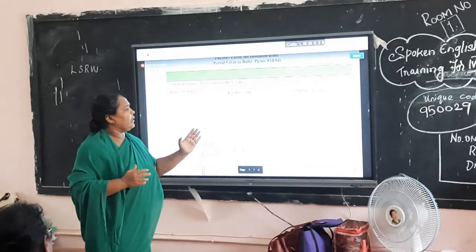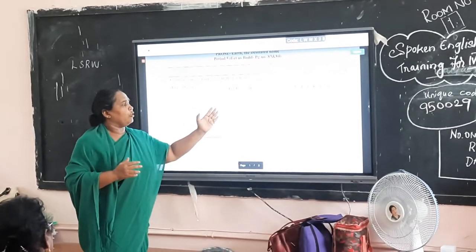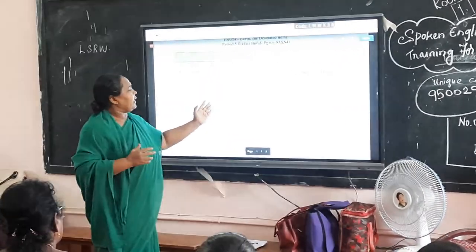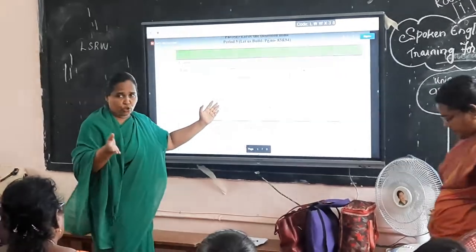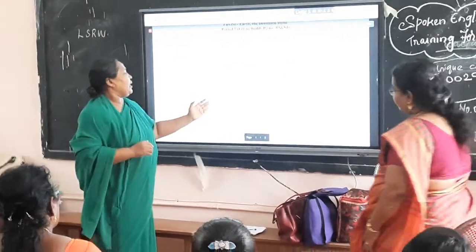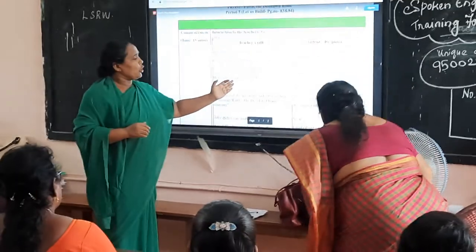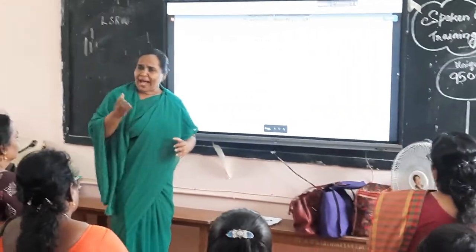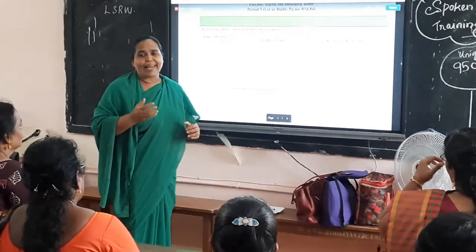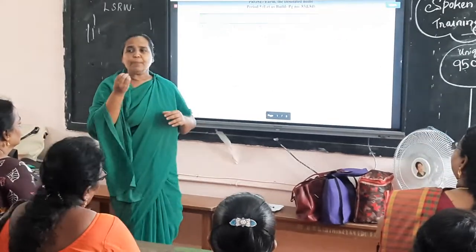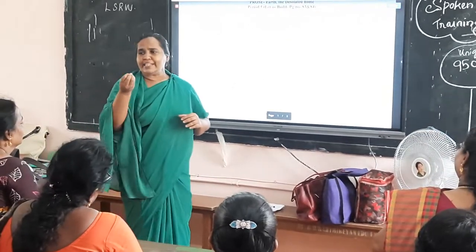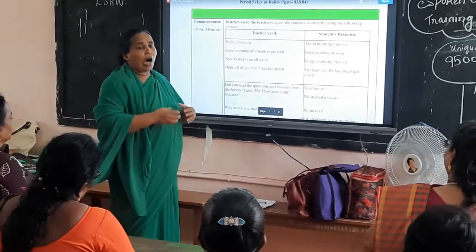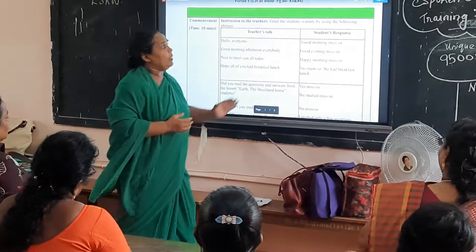The teacher talks: 'Hello everyone, good morning, good afternoon, good afternoon everybody, nice to meet you today. I hope all of you have had breakfast — do you have it, or did you finish your lunch?' That is simply a greeting, a meeting greeting that the teacher should be asking. This is the teacher's talk.